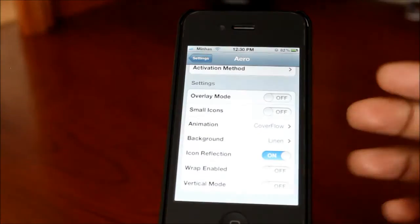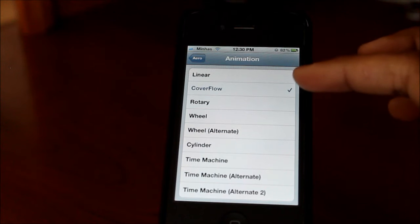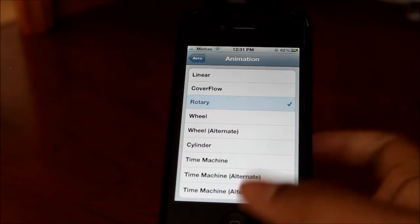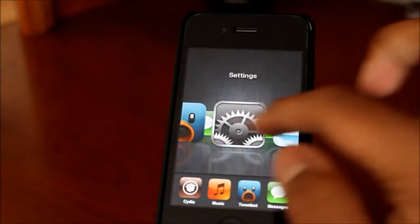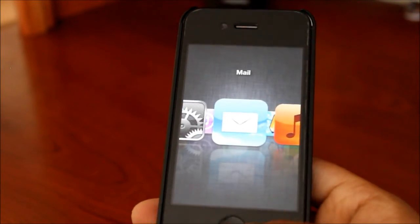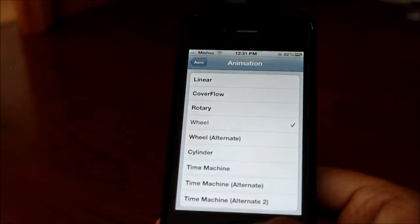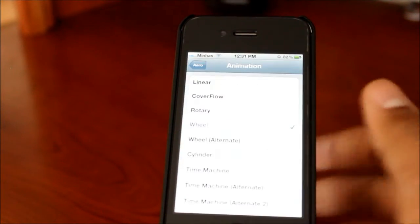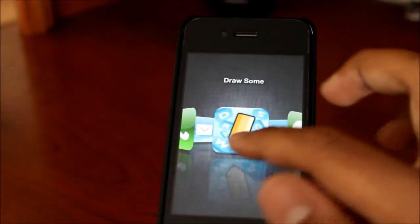Let's go back to settings to show you the animation options — this is how you choose to see your applications. Currently I have cover flow, which is the default and what I like the most. But there are a lot of different options. If we go to rotary, you can see it's now a big circle, which looks pretty nice. There's also wheel, which works like a wheel, and cylinder. They all look really nice and much better than the standard app-switching way.